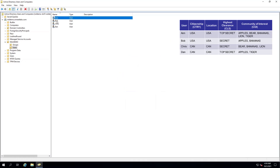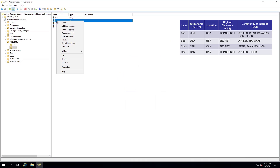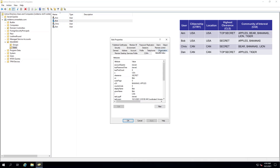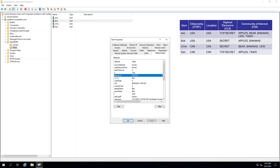Next, we will view Bob. His country of citizenship is the USA. The highest clearance he has is secret, and his COI is apples and bananas.